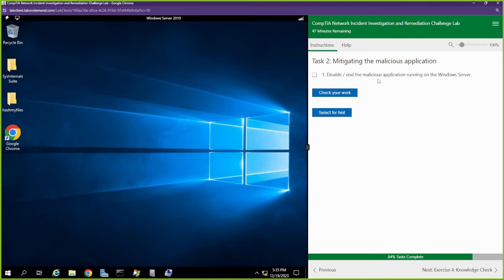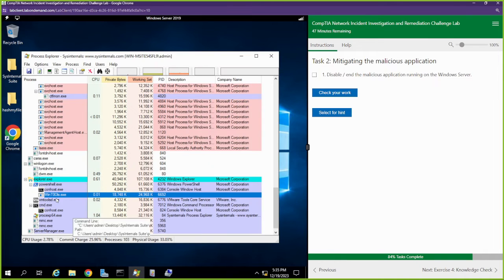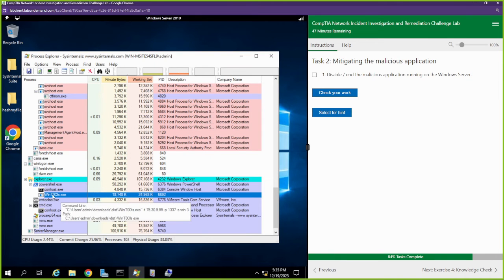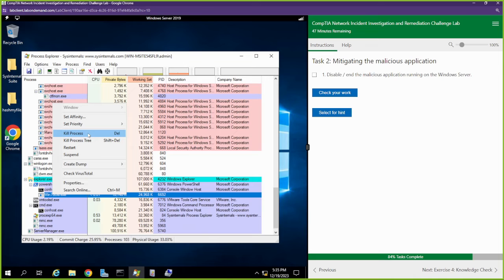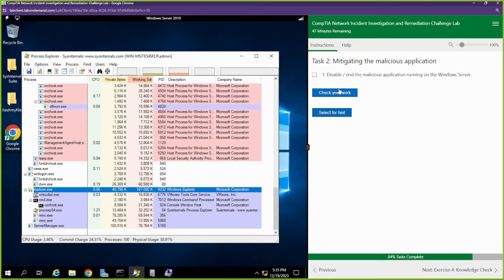Next, disable and end the malicious application from running. There are a few ways we can do that — we can just go into this process, right click that, and kill the process. I'm just going to kill the process. Hopefully that worked.